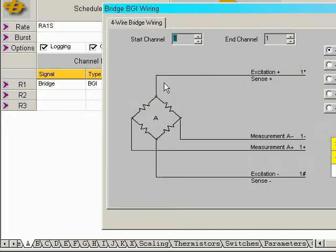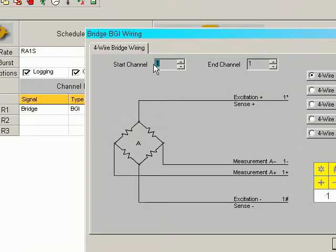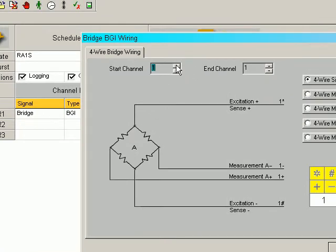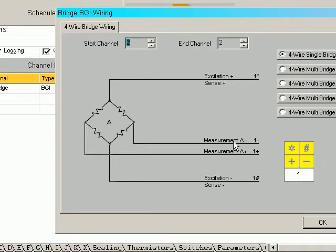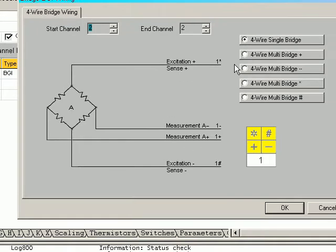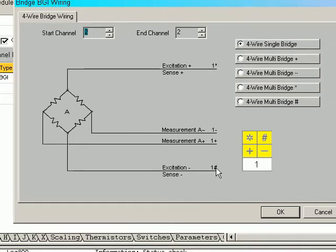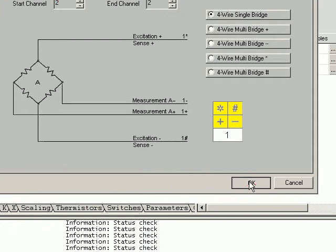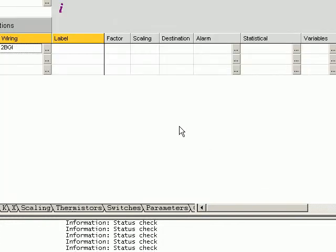Now the type of wiring we want to do: start on channel 1, we want to wire channel 2. We can see there the two excitation, two minus, between the star, hash, minus and one. Click OK.